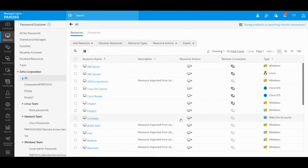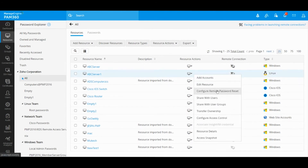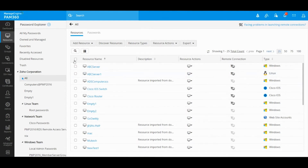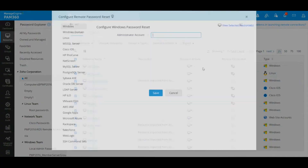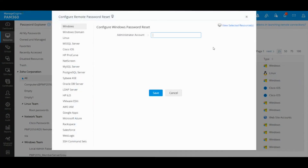For every resource you can go to Resource Actions and configure the remote password reset section to set how PAM 360 talks to that device. If you have 100 Linux servers, you can't be manually doing this one by one. In that case, you can select all of your resources together and then go to Resource Actions and configure remote password reset in bulk. In the left pane you can see the different types of endpoints you might have.